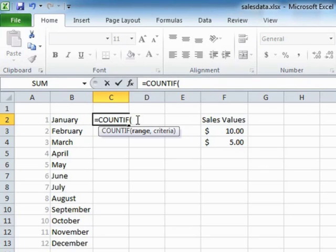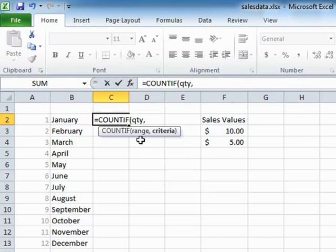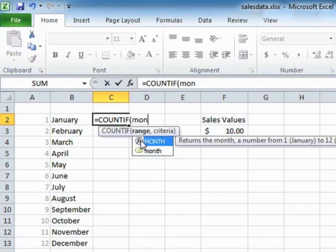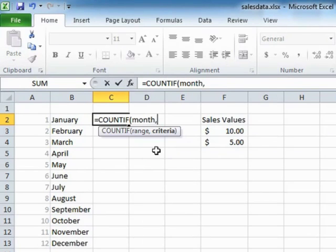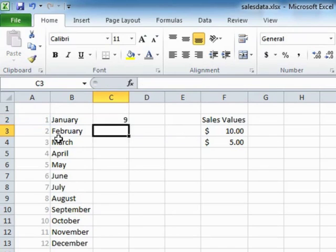Our range in this case is the quantity range. The range we actually want is the month range, because that's the column we would like to count in. So we're going to go down the month column and count all the occurrences of each month. In this case, one for January, and return.